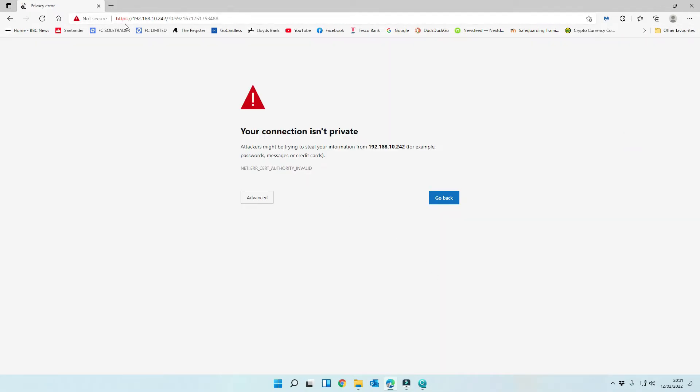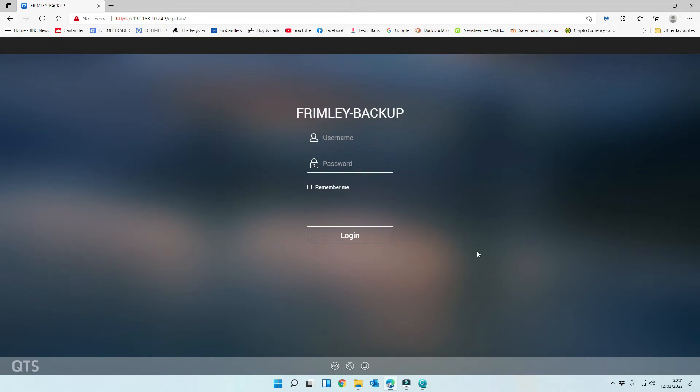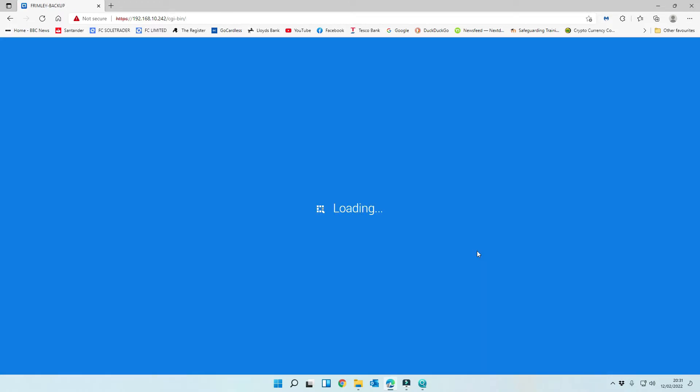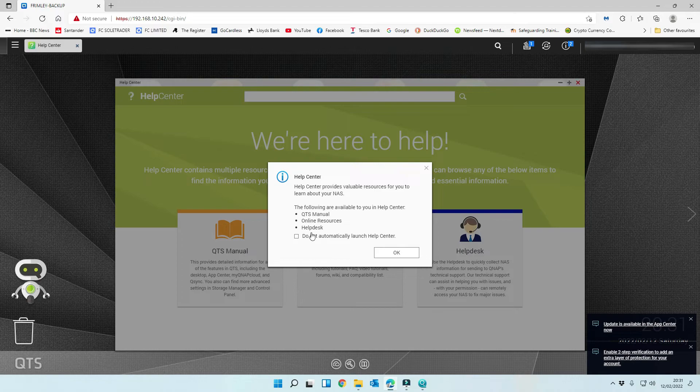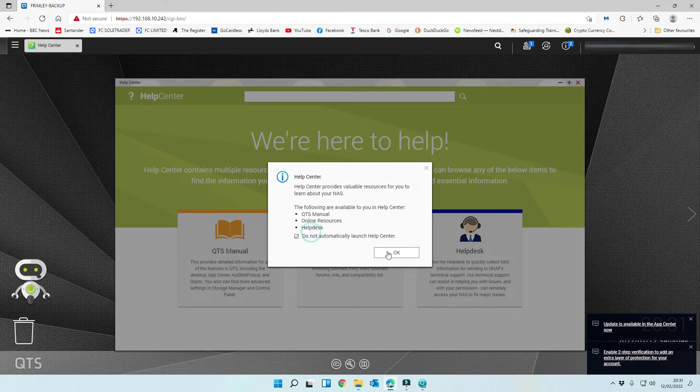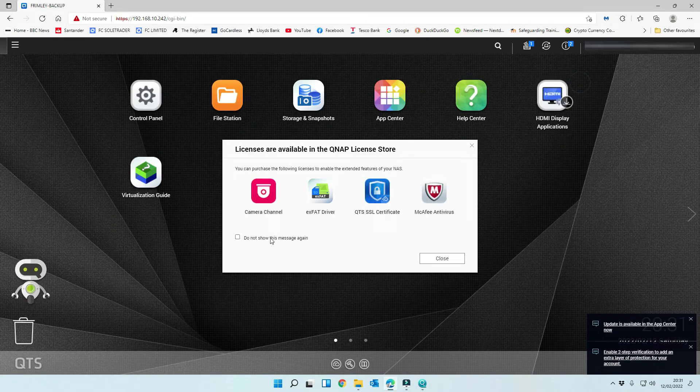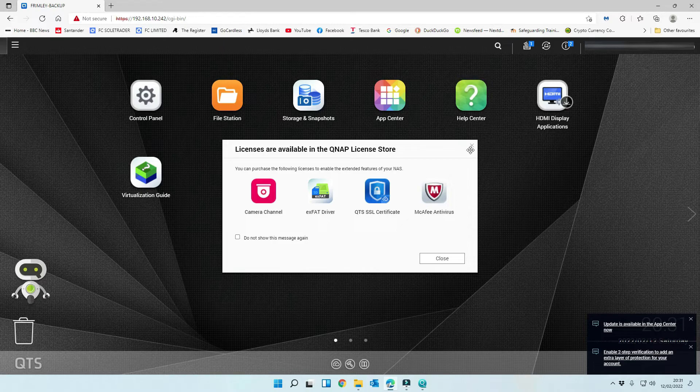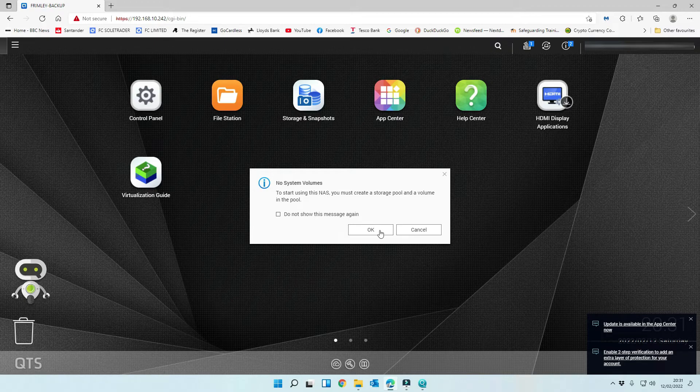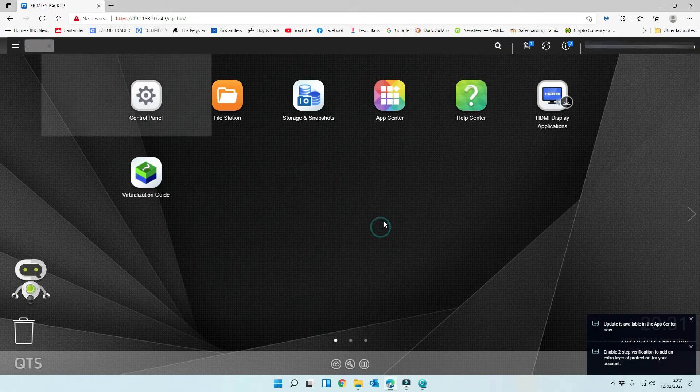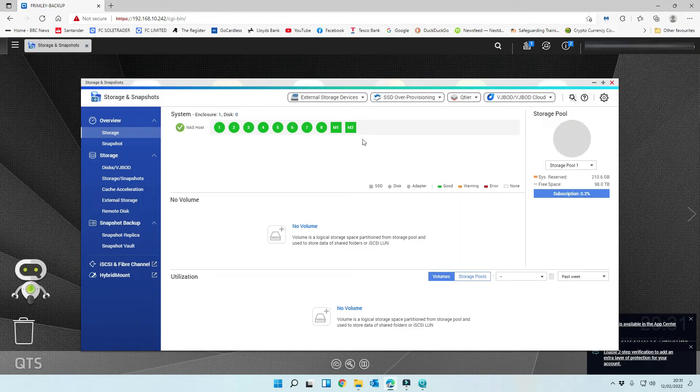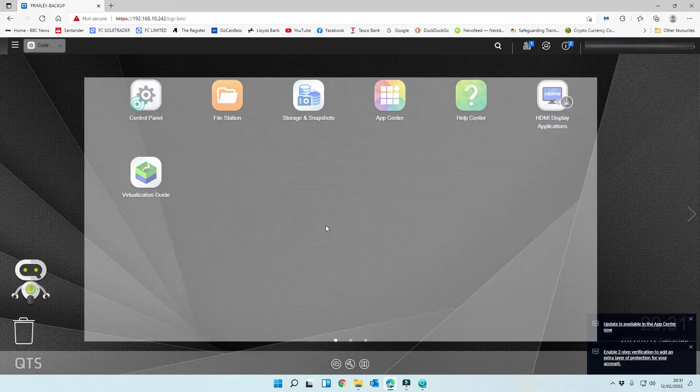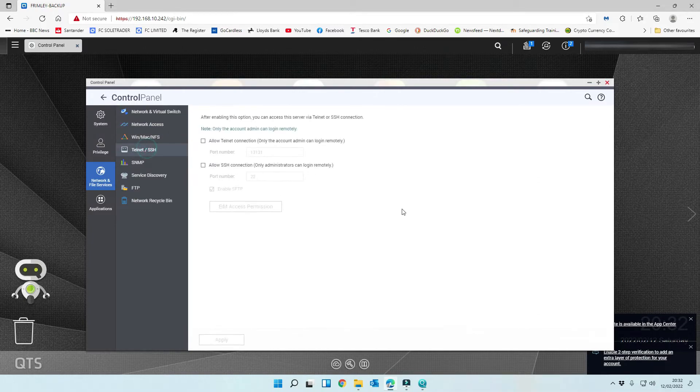It's redirected this to HTTPS. You don't need to worry about the certificate at the moment. We're going to log back in. We don't want that to launch again. Close that down for now.